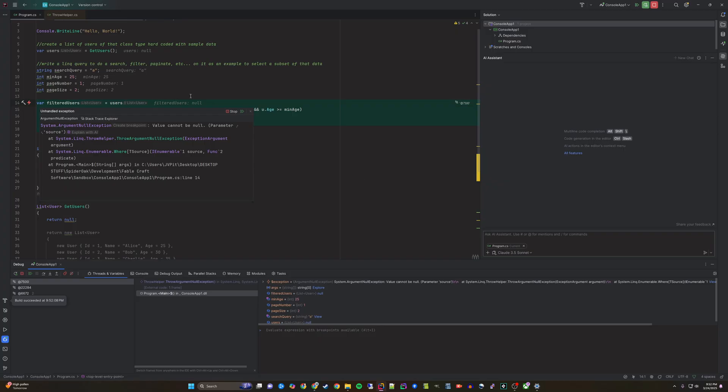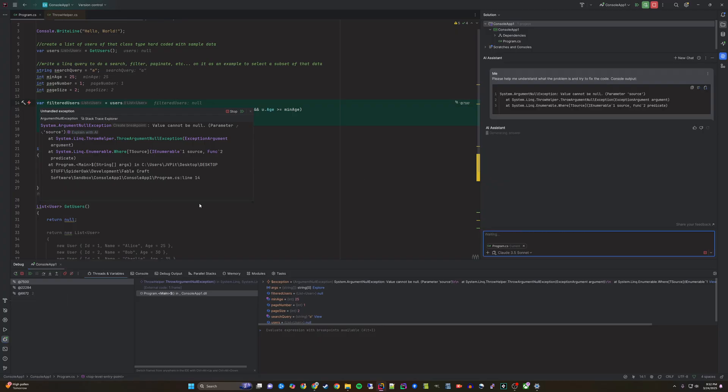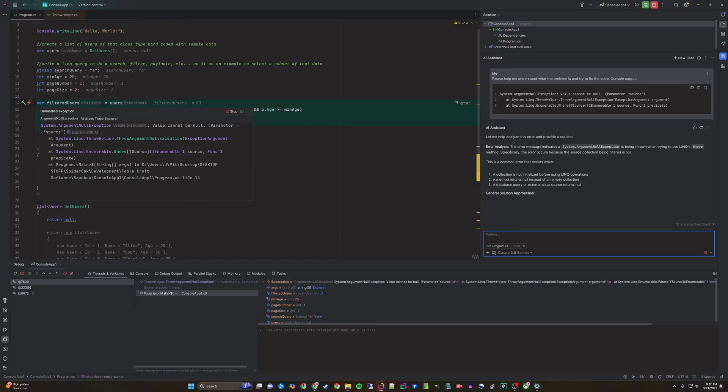This error value cannot be null. Parameter source indicates that the source or base of your LINQ statement is actually null.